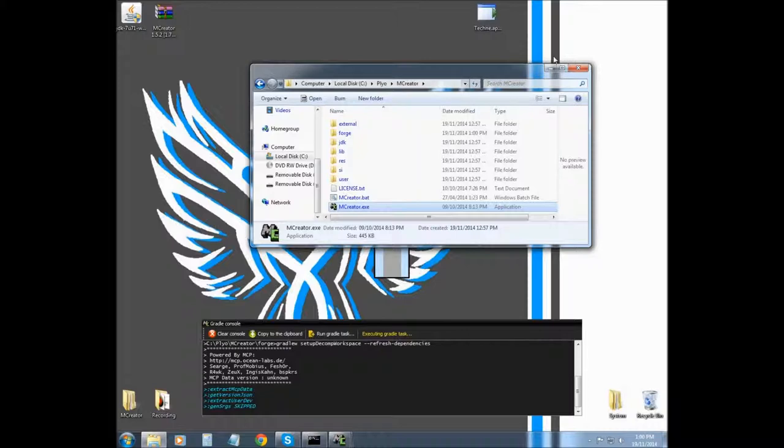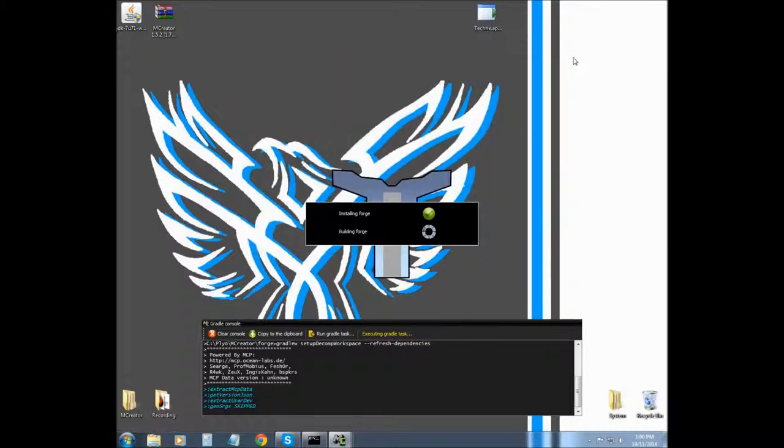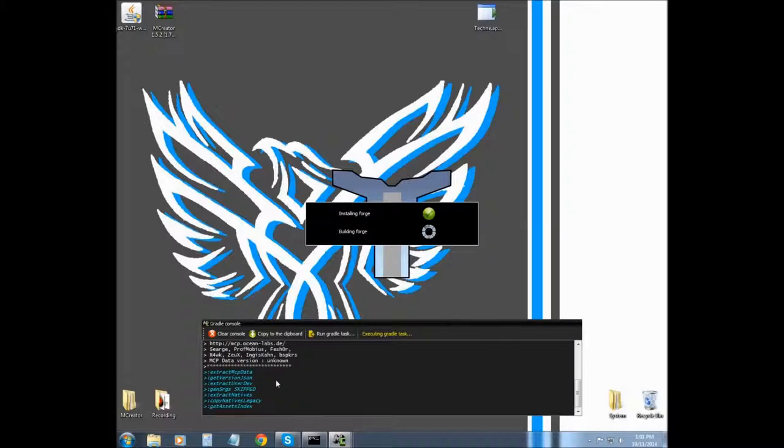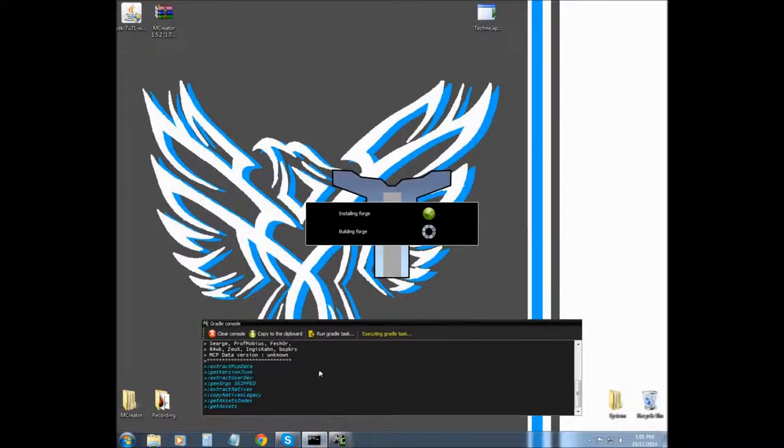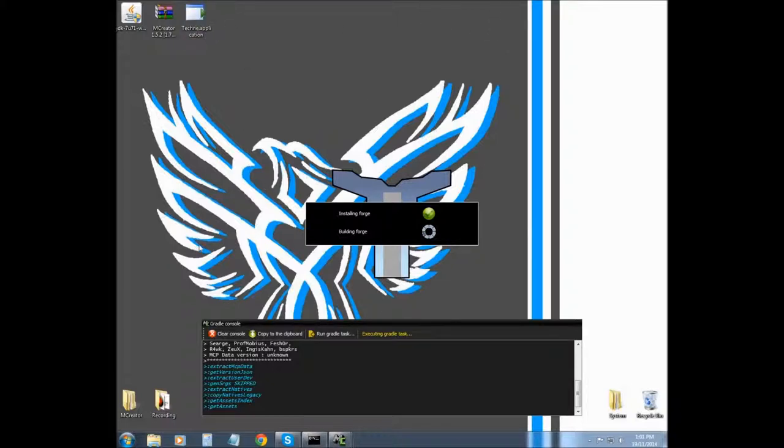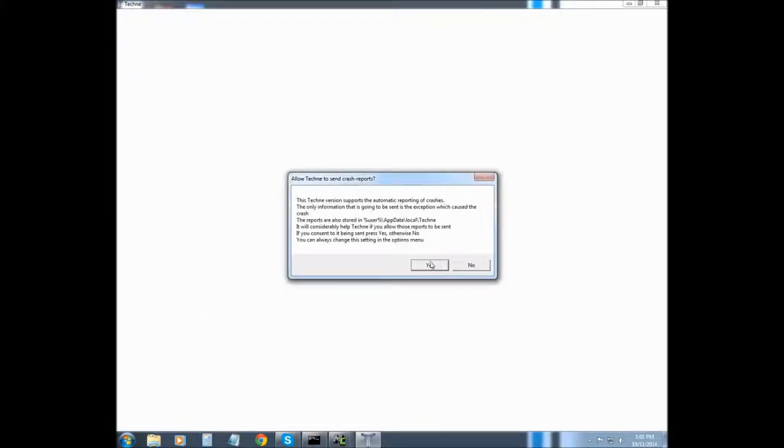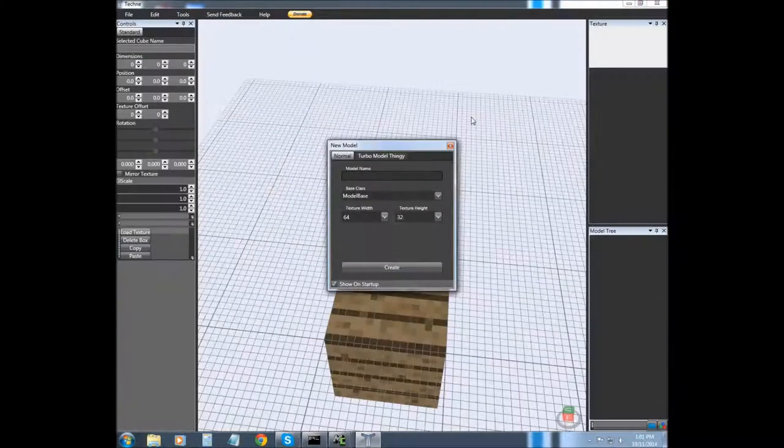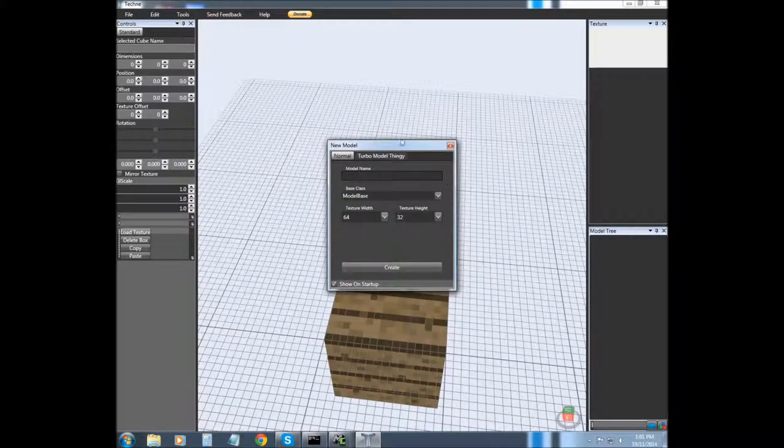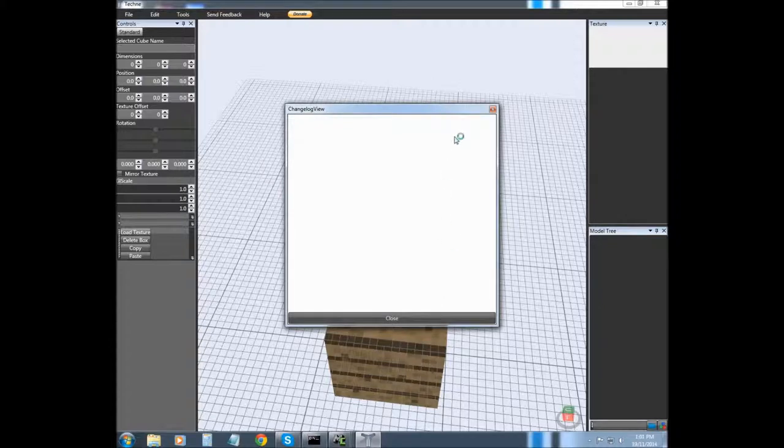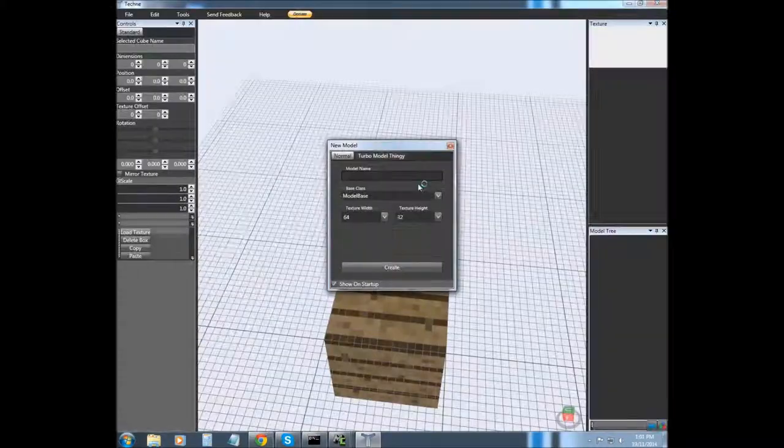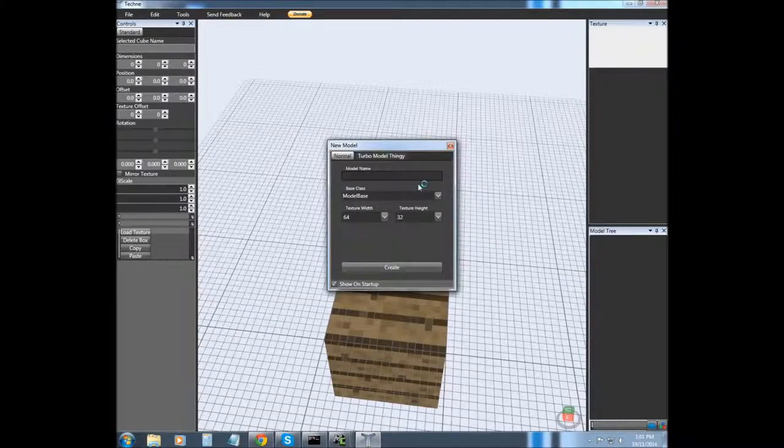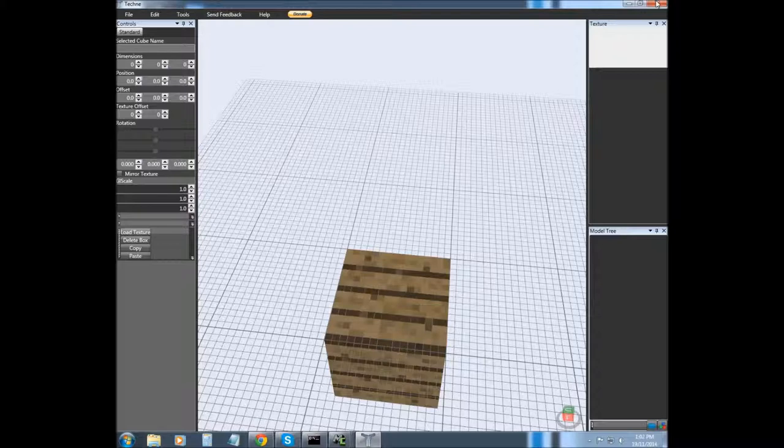And we're just waiting for it to finish, and it should only take a few moments. And this came up, if you want to do this you're more than welcome. Basically you can submit crash reports, I'm not going to. I'll cover Techni in a later tutorial, but right now we don't really need to learn it at the moment. So I'm just going to click that and then exit out.